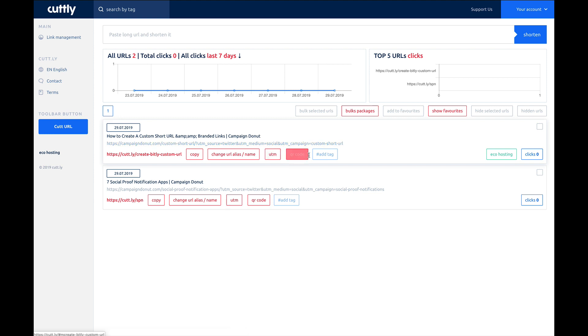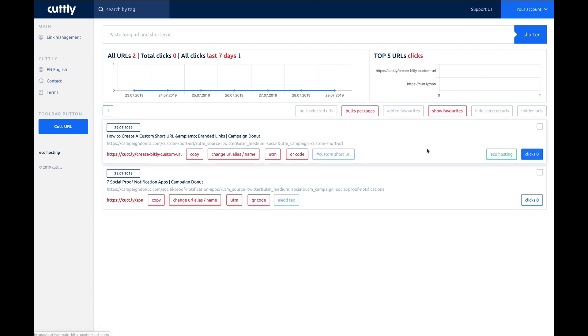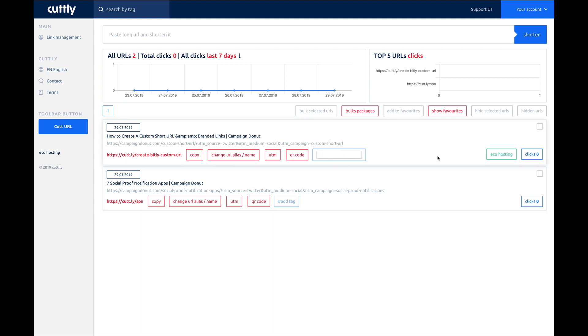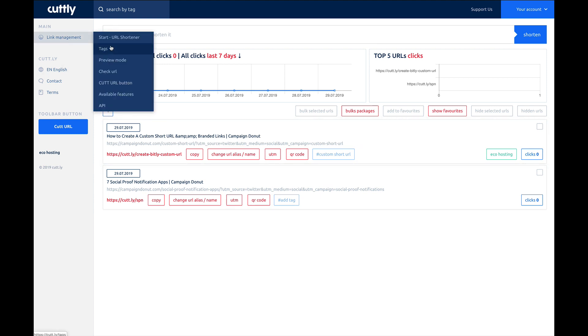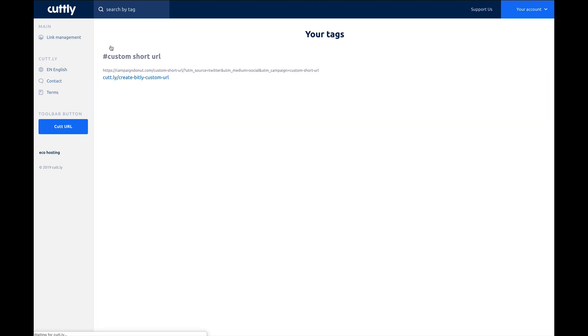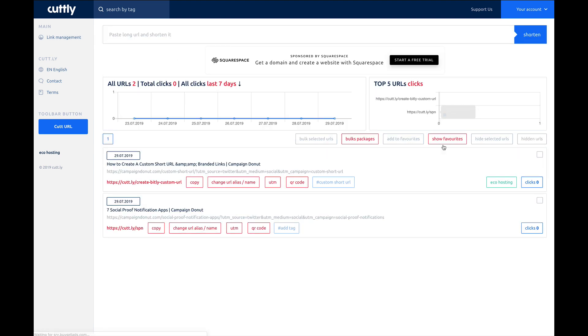You can create a QR code, and then you can create a tag. So if we want to do custom short URL, there's our tag. Now anytime we give something else the tag custom short URL, we can click on it, or right here we can view all of the different tags and see everything that's been created. So if you go back to URL mode,